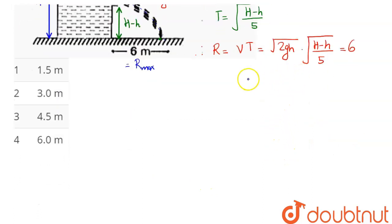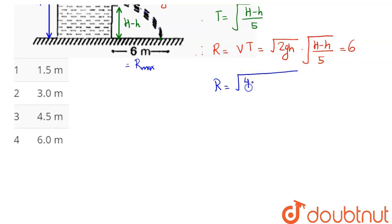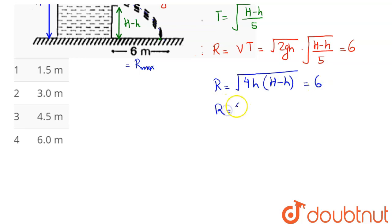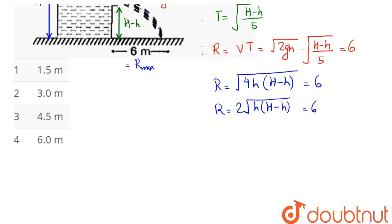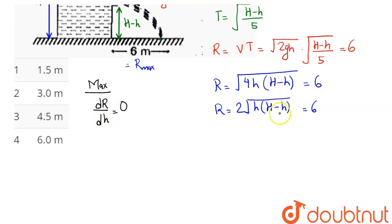This value is given as 6 meters. For maximum range, the range R = 2√(h(H − h)), which must equal 6. To find the maximum range, we apply maxima-minima: differentiation of R with respect to the variable h must equal 0.